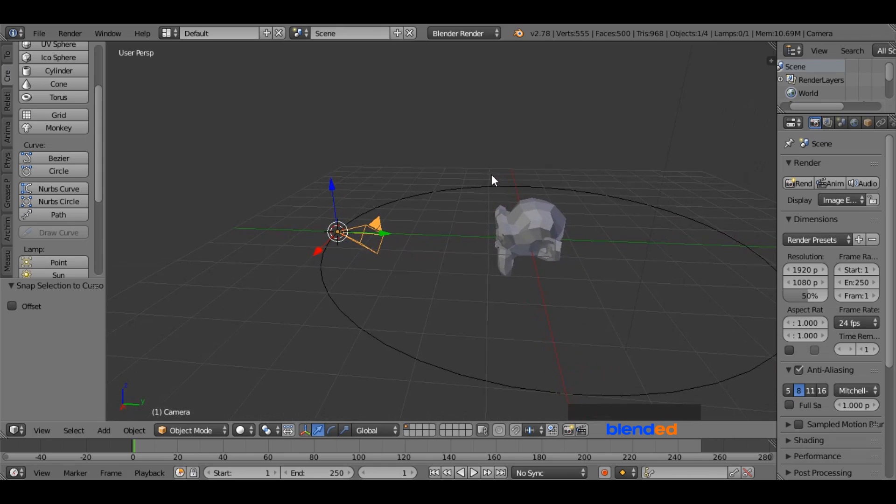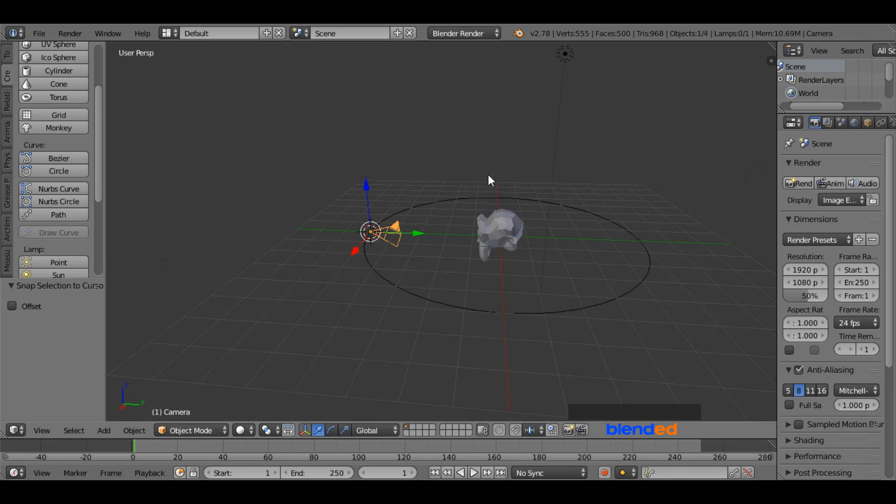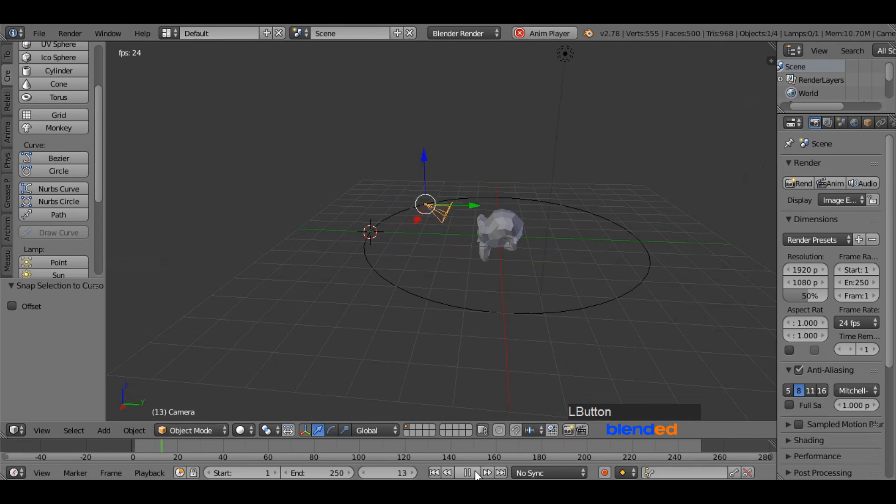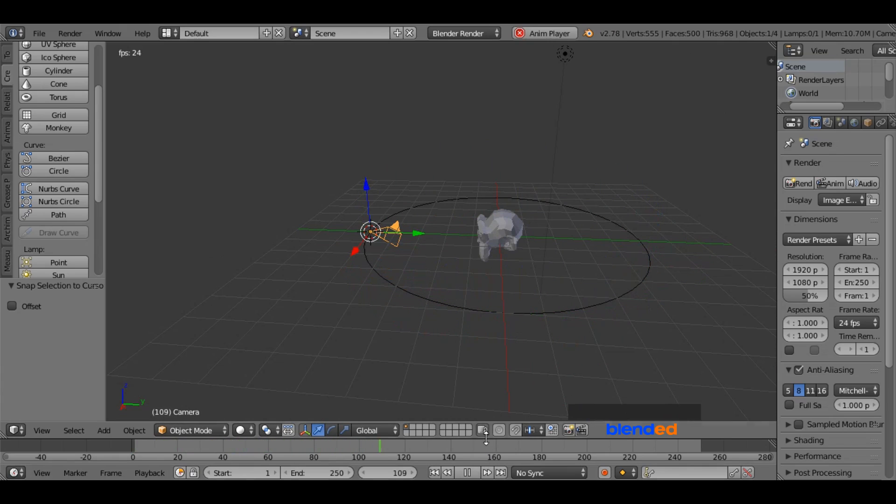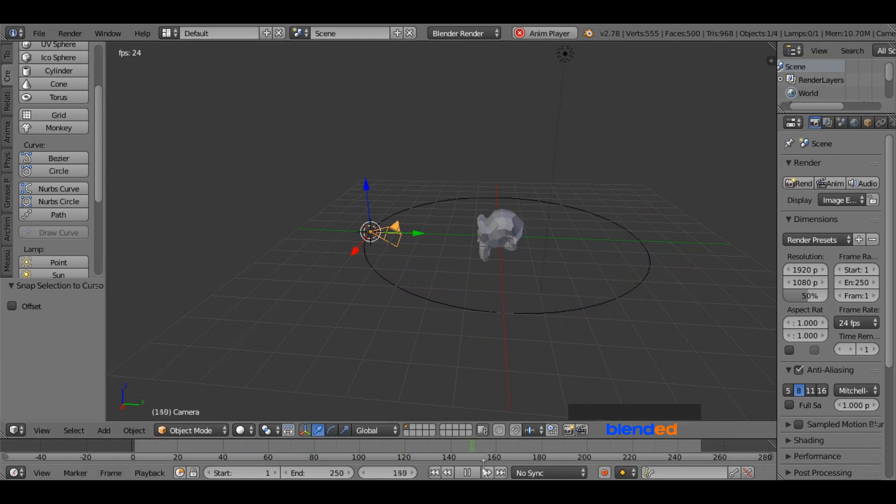Now the camera has aligned right to the circle. When you press this play button, camera starts to move with the circle. But as you can see, the camera is not focusing the monkey. Click this pause button to pause the animation.